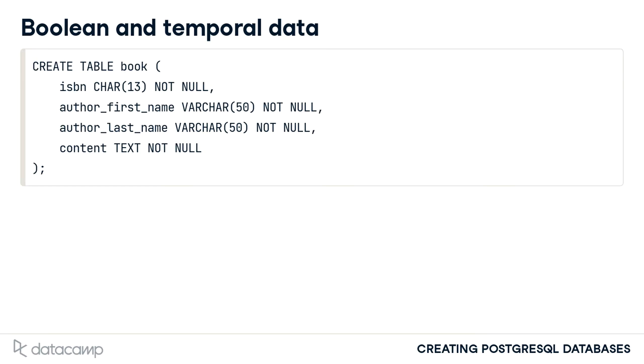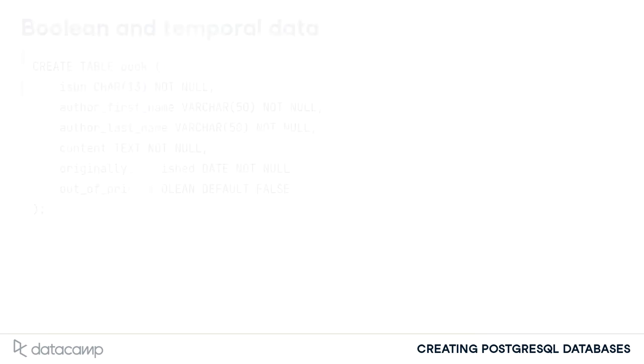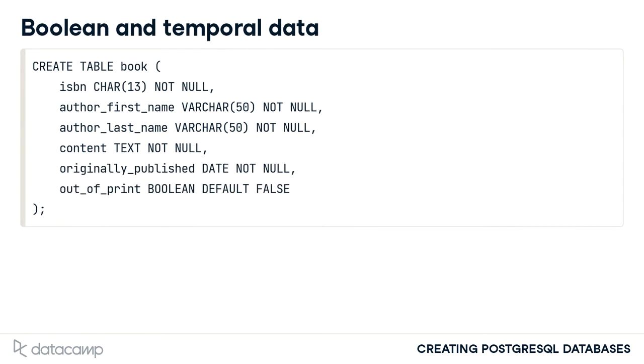Originally underscore published is an example of temporal data while out underscore of underscore print is an example of Boolean value data.